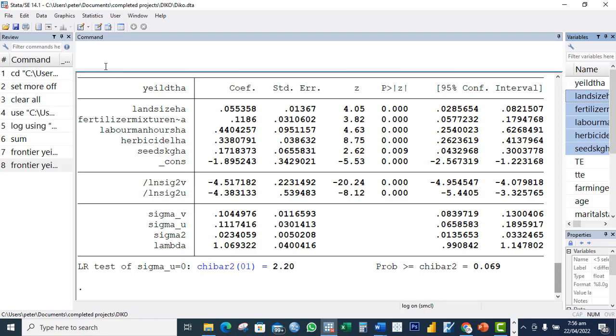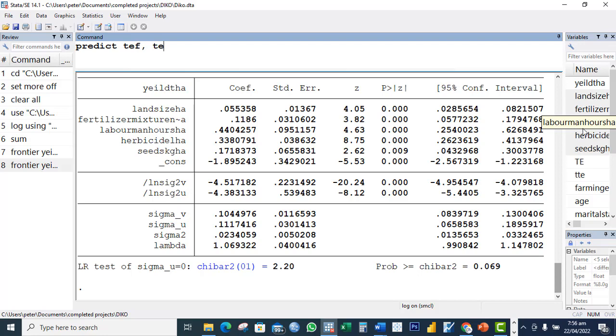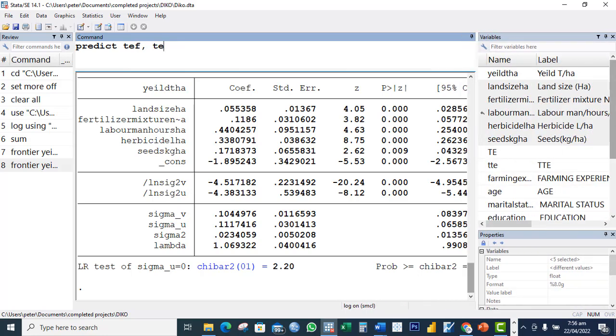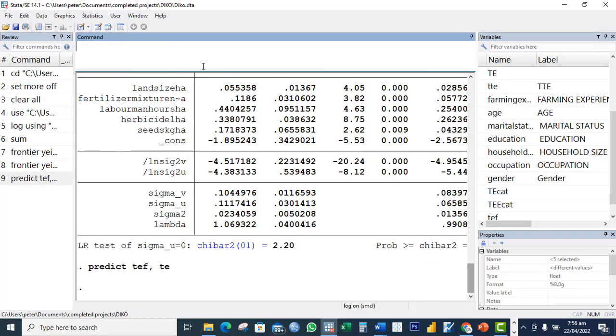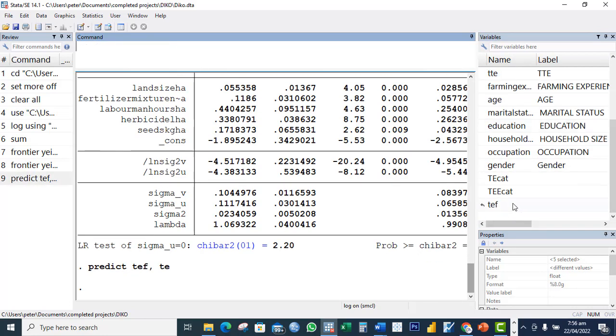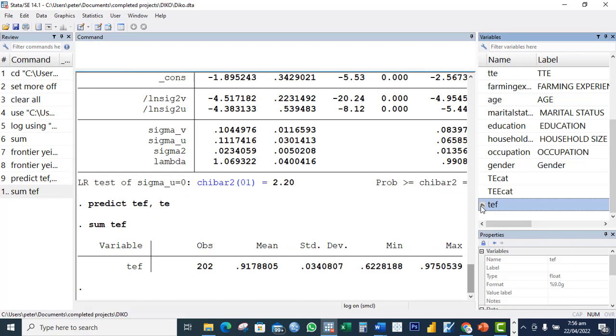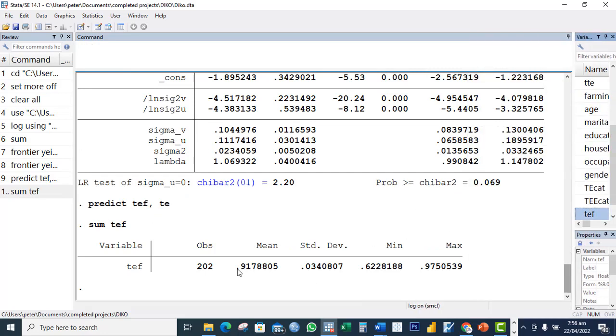I want to predict my TE, so I'll say predict, let me call the variable tef - TE. It predicts the new variable tef called technical efficiency. When you look at this part I don't have that variable, so once I click on enter the new variable is generated. I want to take the summary: sum te. That is the summary - you see the mean technical efficiency, and the minimum and maximum.